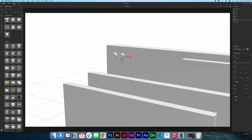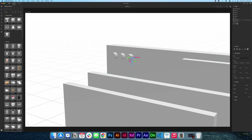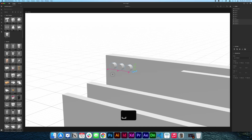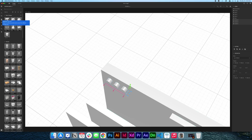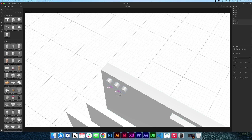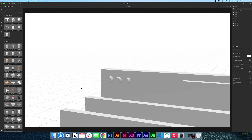I'll take this cylinder, press Command C, Command V, and move it to the side. Then Command C, Command V again and move it to the other side. I'll select all three cylinders using Command/Control for multi-selection, go to the align tool, and space them evenly — one centimeter apart. That's perfect, now I have what I was looking for.